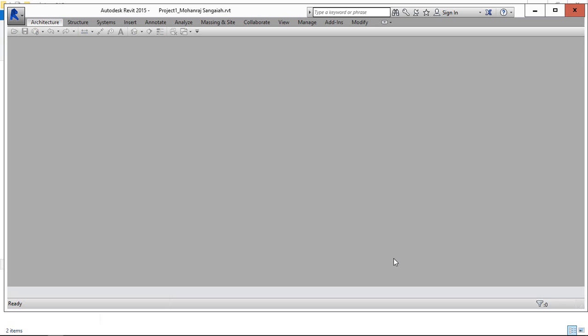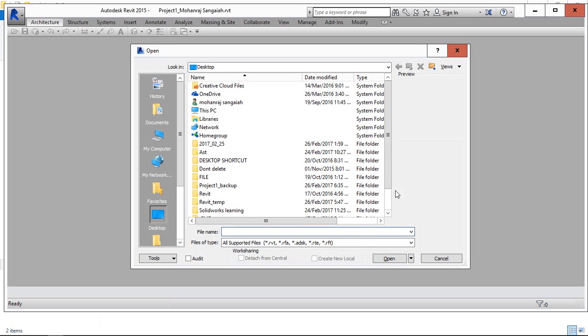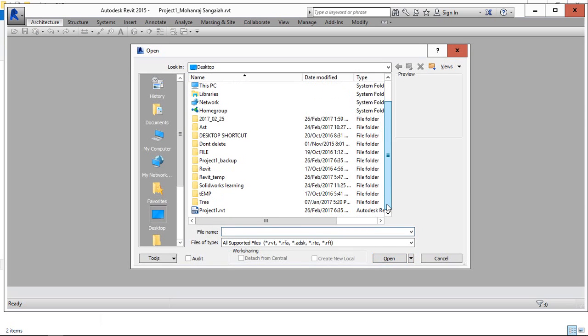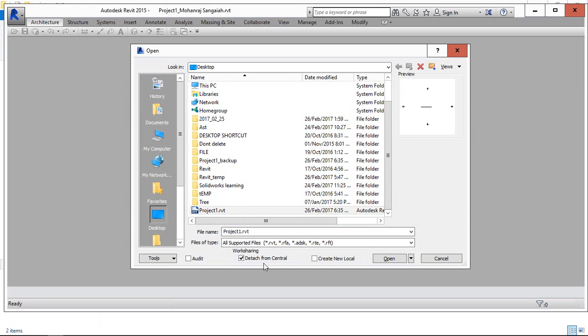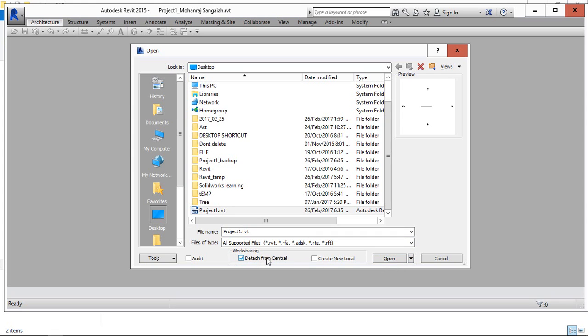Again, go to the open. I mean this process is to come out from the Central File. So, instead of create new local copy, we need to use detach from Central. This is mainly used to review the project or sending the file to the client or something purpose. For that reason. When we do this, this will completely come out from the Central. So, we can use it for the detach option.